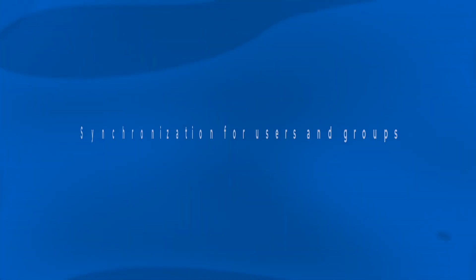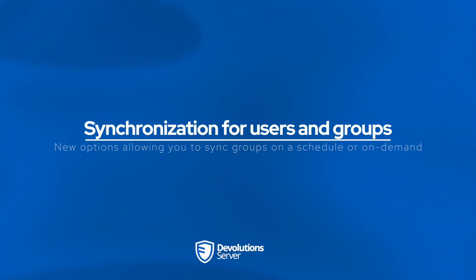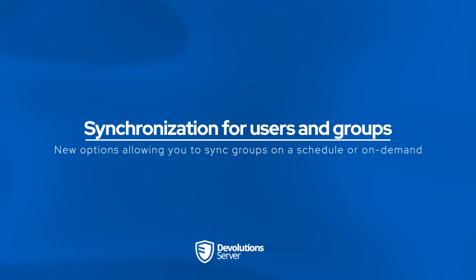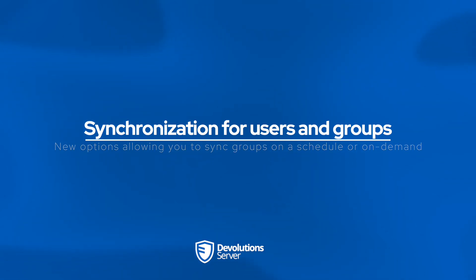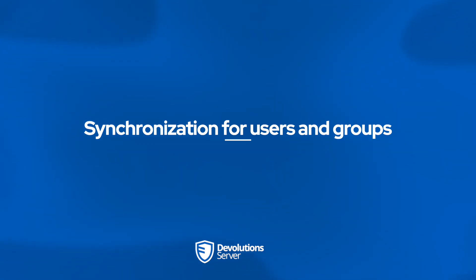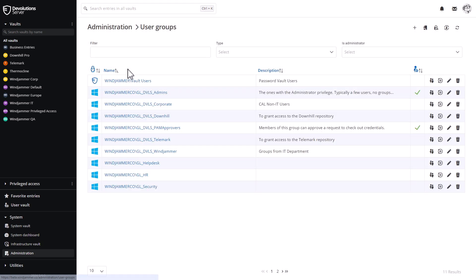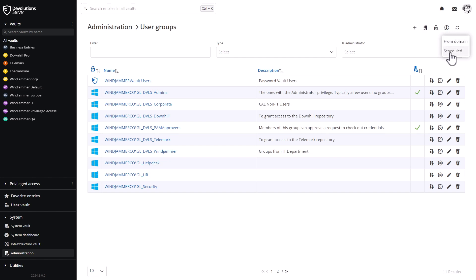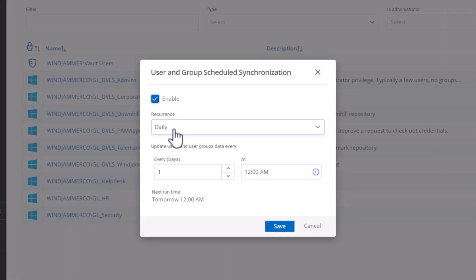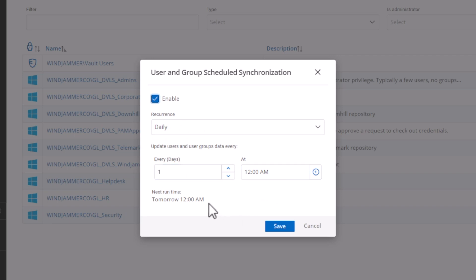Switching on over to Devolutions Server, we know that keeping user groups synchronized with identity providers is crucial to maintaining security of your system. So DVLS simplifies this process with group synchronization options, allowing you to sync groups on a schedule or on demand. So in administration user groups in the top right corner, I have that little group synchronization button. And if I select it, I can set a schedule and turn it on. I can have it recur daily or monthly or weekly, whatever I want. And also set the specific timeframe that I want the sync to occur.